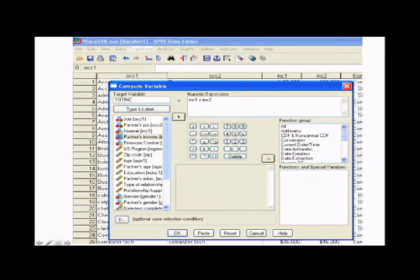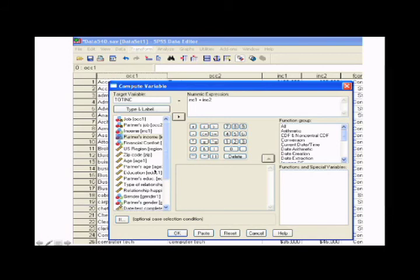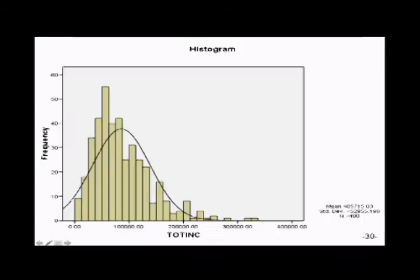And then under numeric expression, put in a formula that indicates how to create your new variable. So in this case, we want it to be income one, which is the participant's income, plus income two, which is his or her partner's income. And when we click OK, it'll create this new variable, total income.